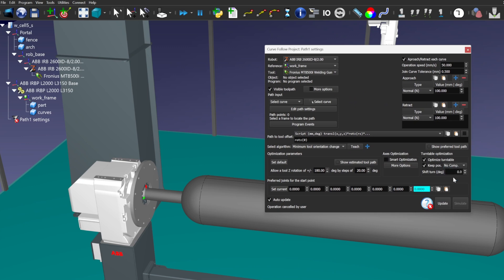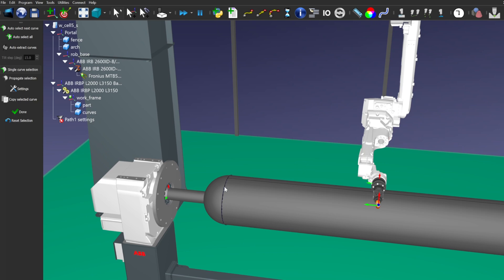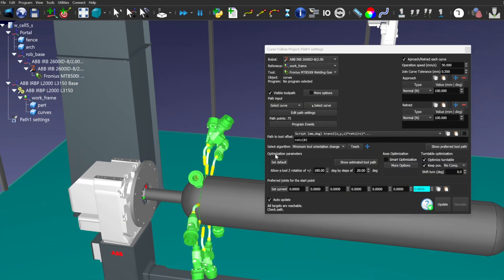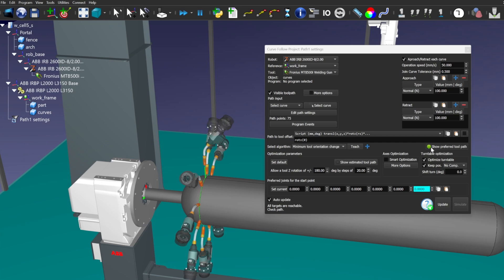Let's enable optimization. For path planning, considering the use of a positioner, we will use fixed TCP position without compensation.